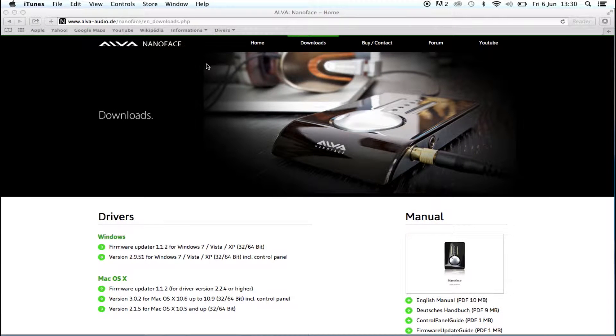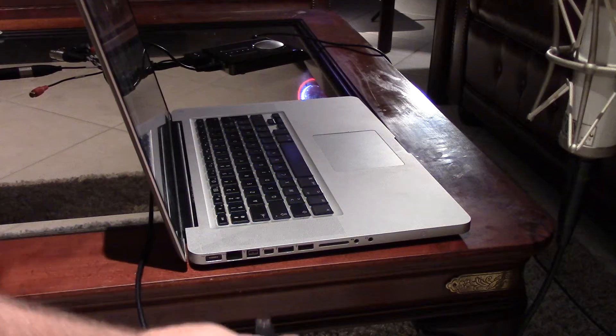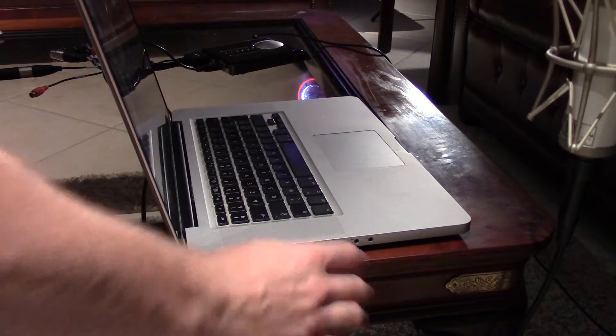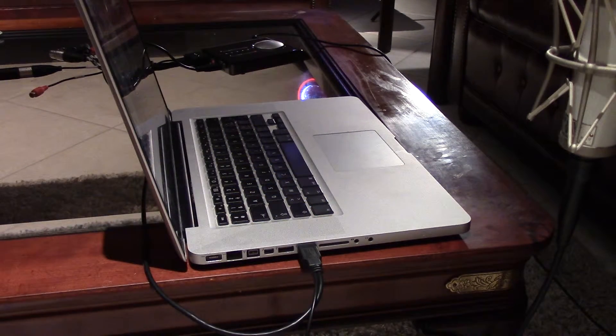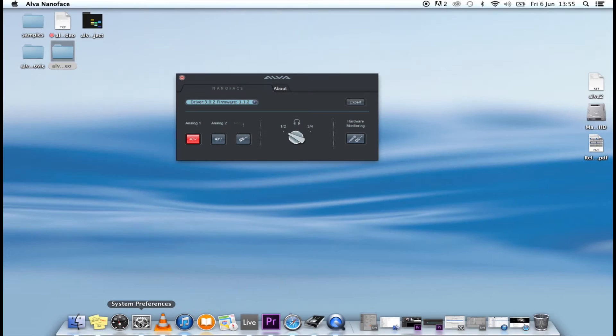First, you'll install the drivers for your computer. Drivers are available for Mac and Windows computers. When prompted by the installer, plug in the NanoFace to the computer using the supplied USB cable.